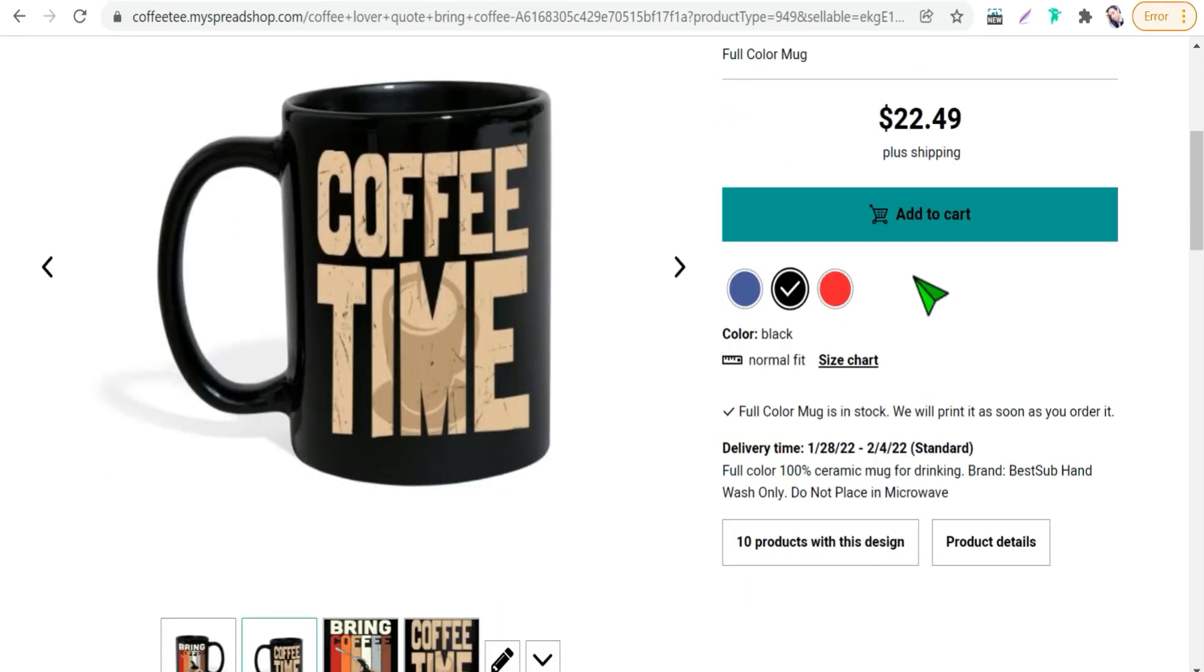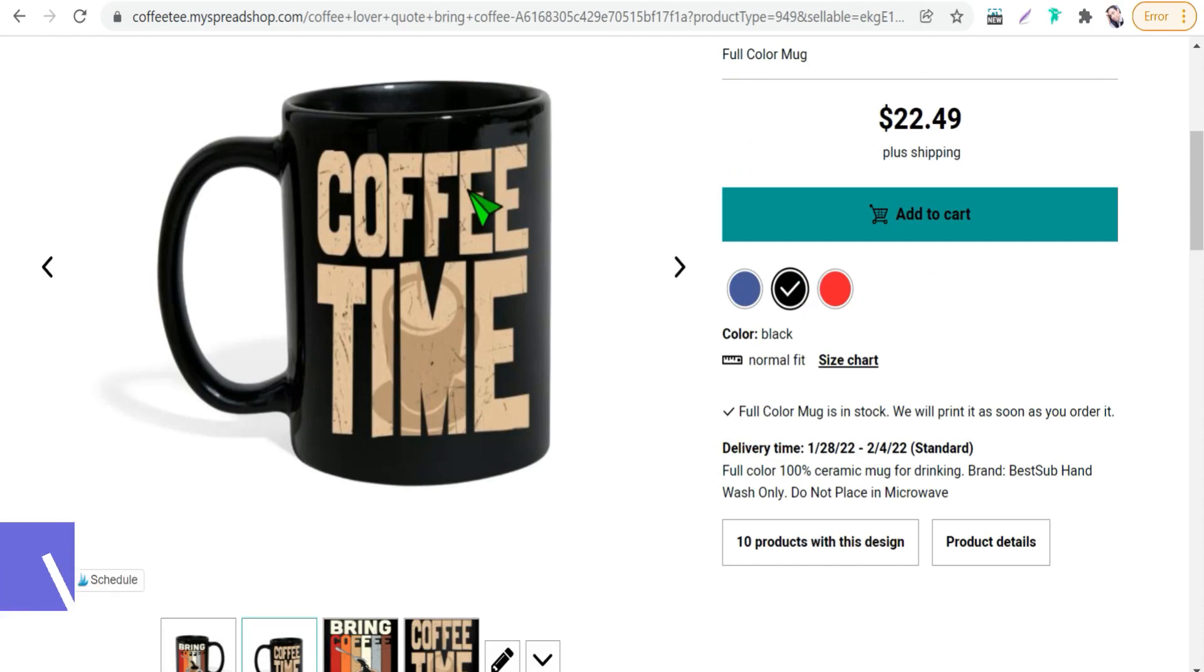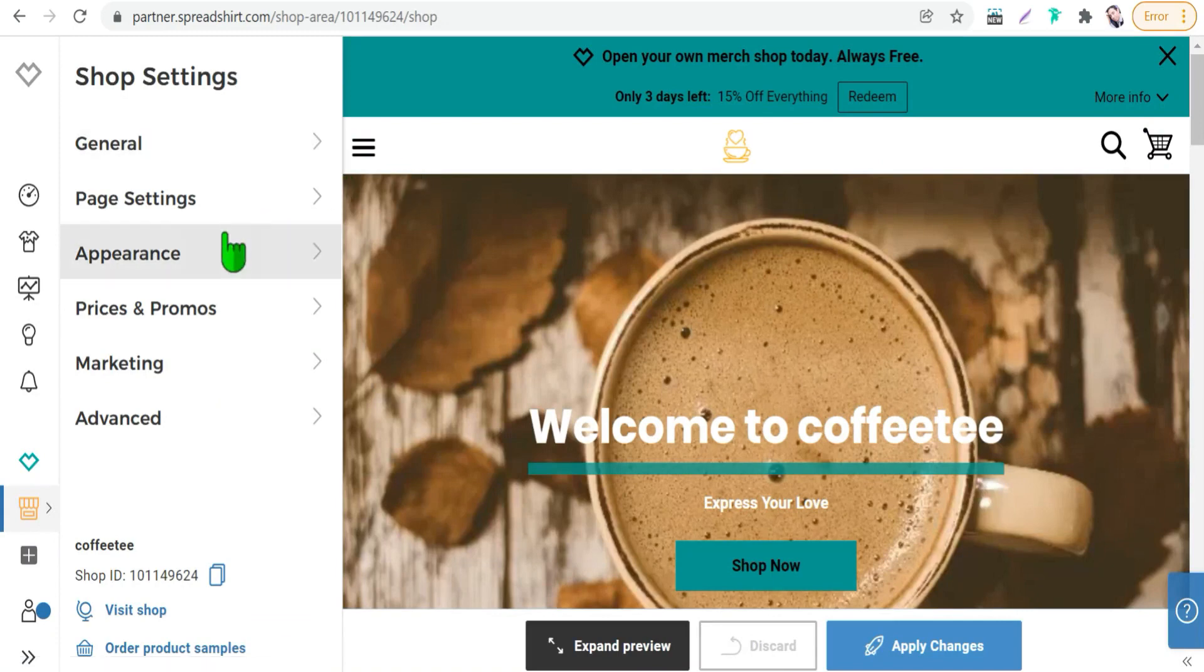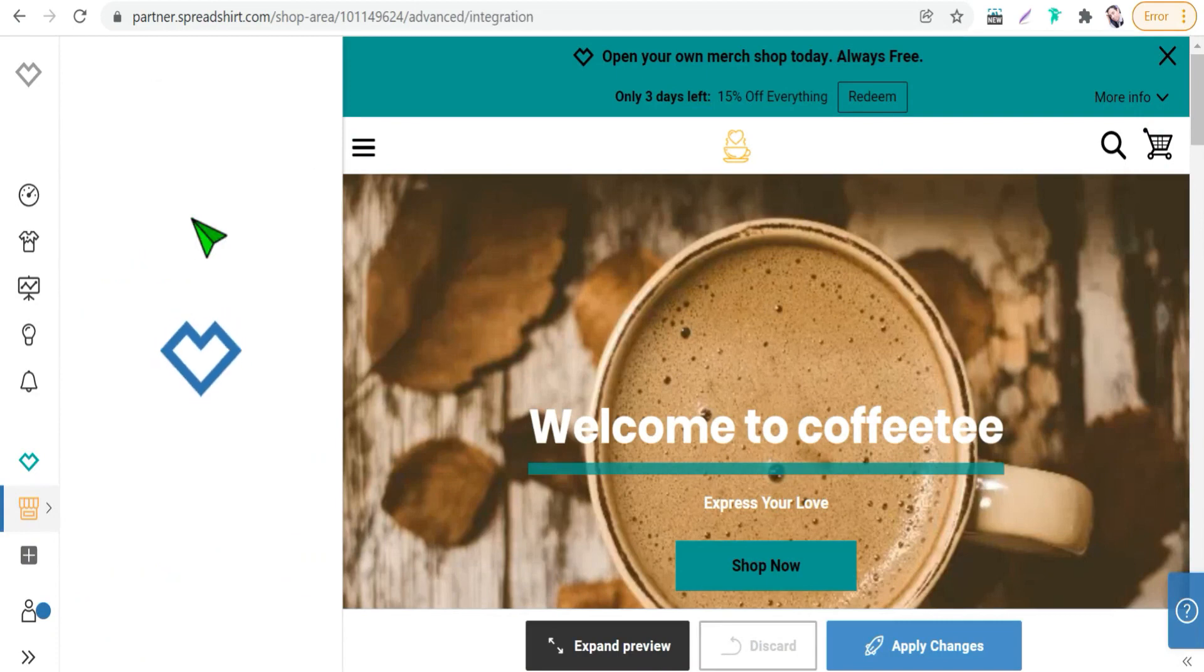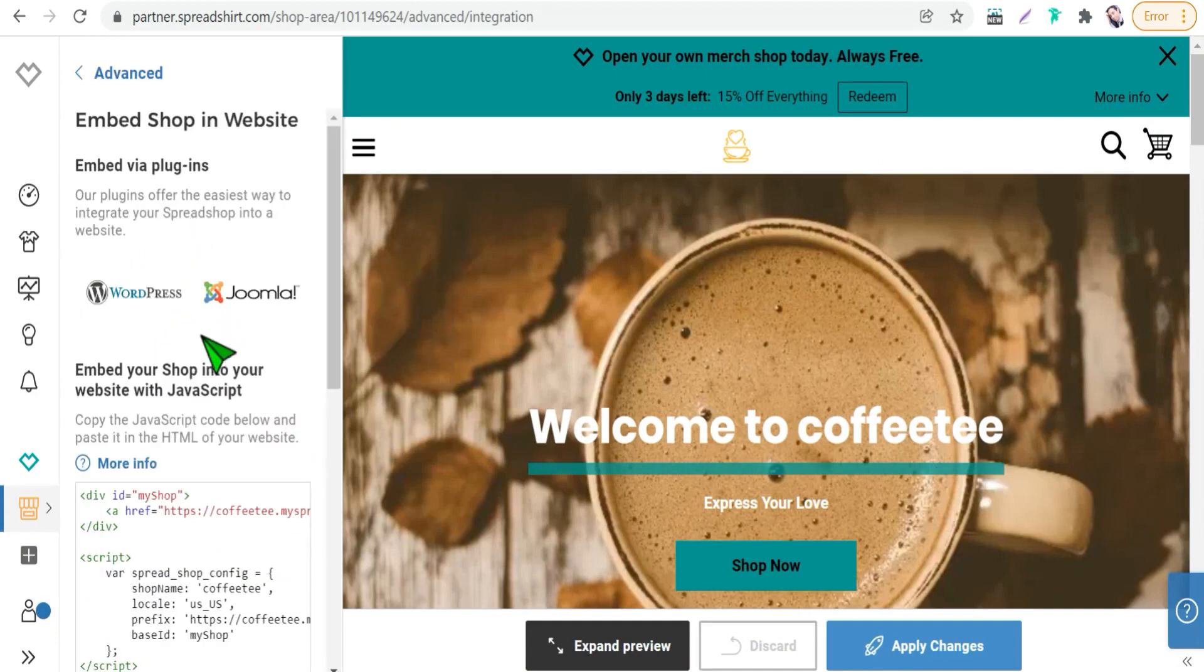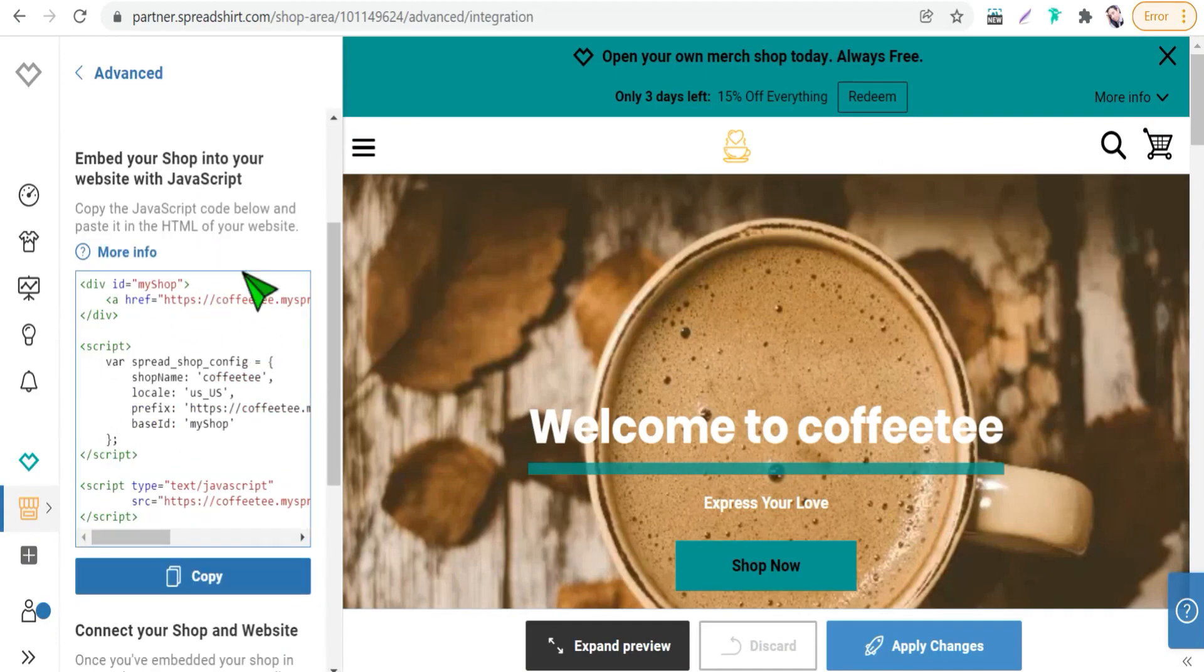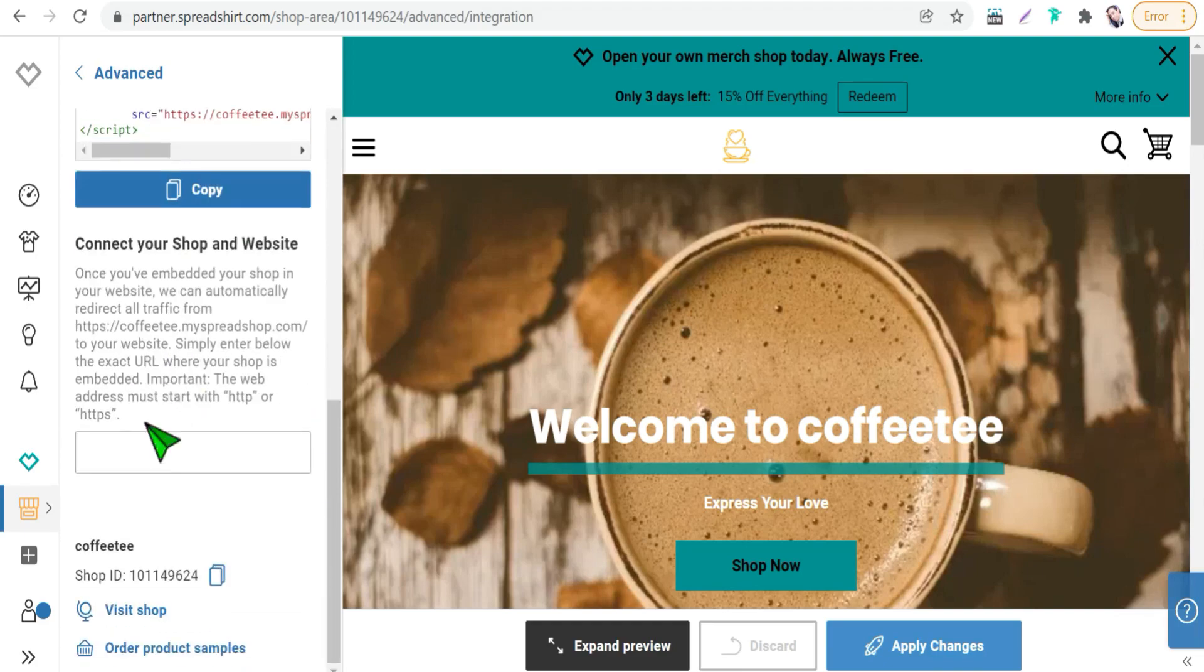And the benefit number eight is you can transfer your spread shop to an external website, to an external domain. And you can do it very easy from this one shop settings and go to advanced one for this embed shop in website. And here you can take this script and paste in your your website as you see here and put here the URL of your website.